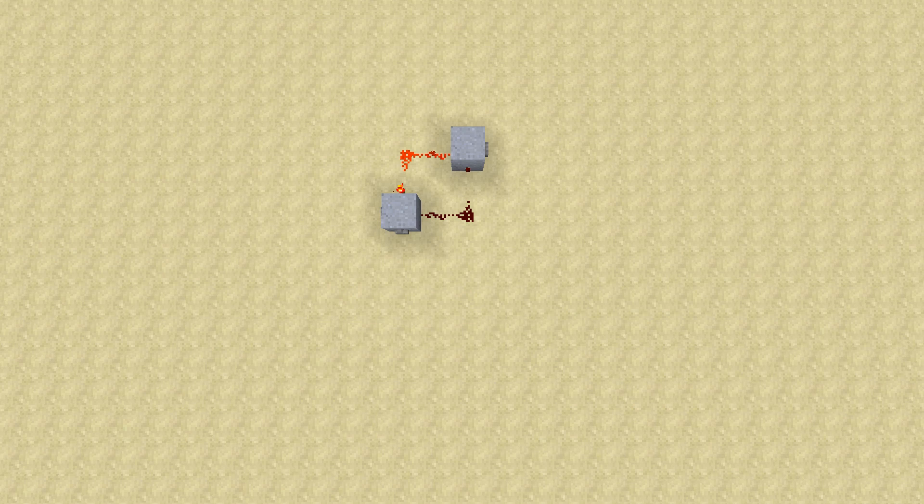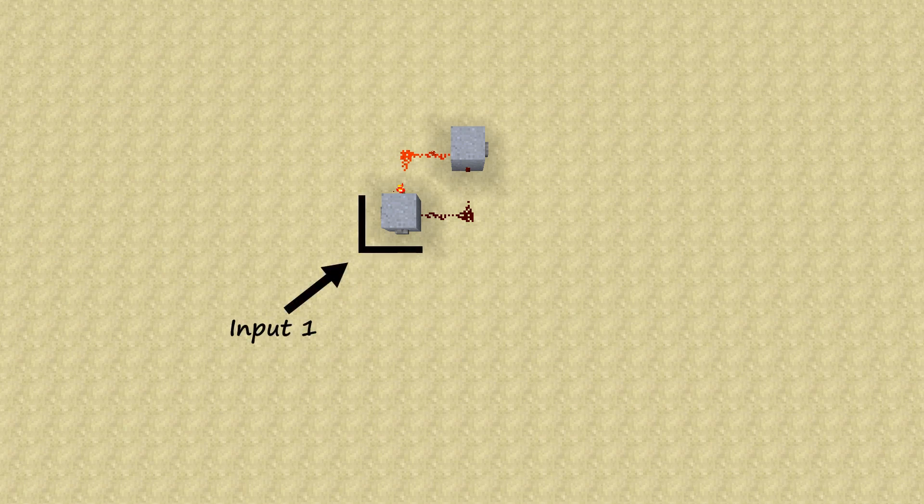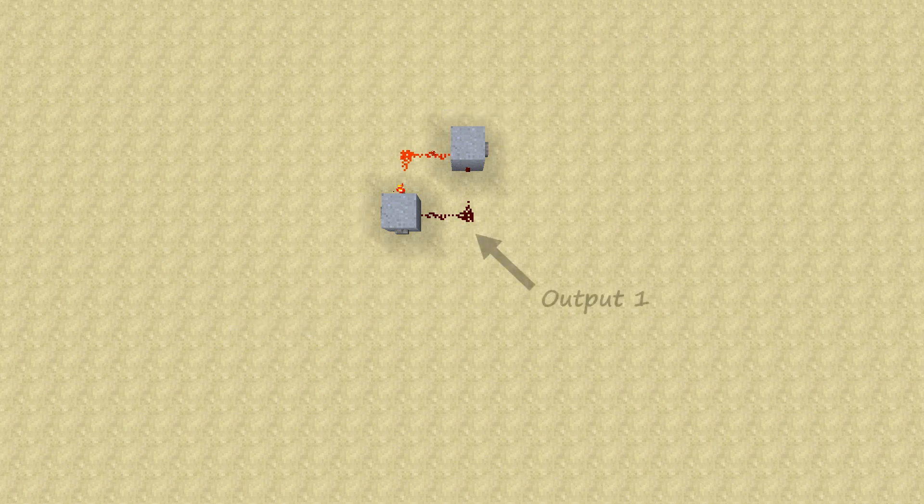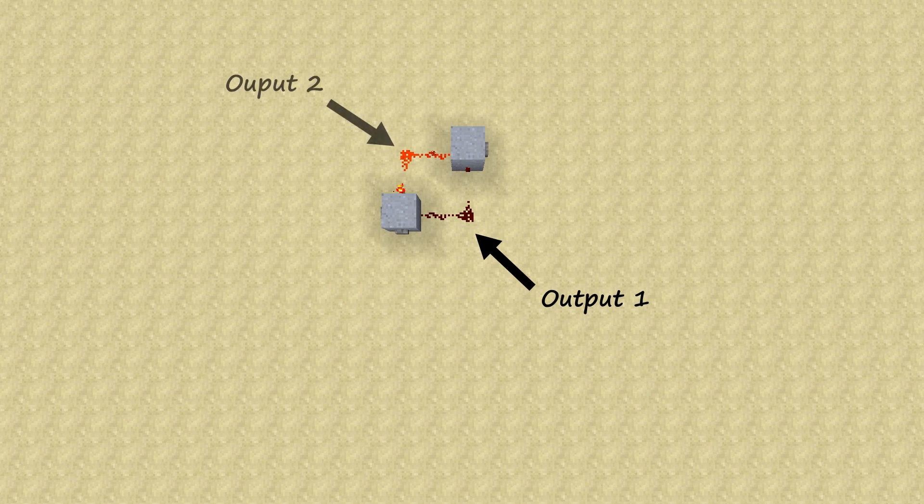And believe it or not, you now have a completed nor-latch. It's that simple. The nor-latch has two inputs, input 1 and input 2, and it has two outputs, output 1 and output 2.